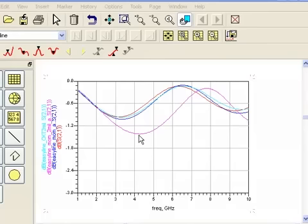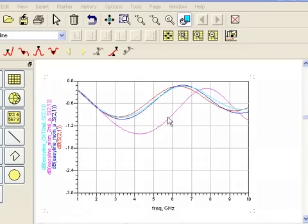Now momentum has a lot of other features and capabilities. But we're going to look at the spiral inductor next. And that will bring our video to a close.